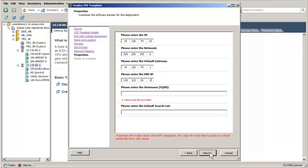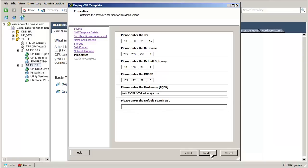Enter the DNS server address. Enter the appropriate fully qualified domain name, FQDN. Lastly, the default search list for the domain.